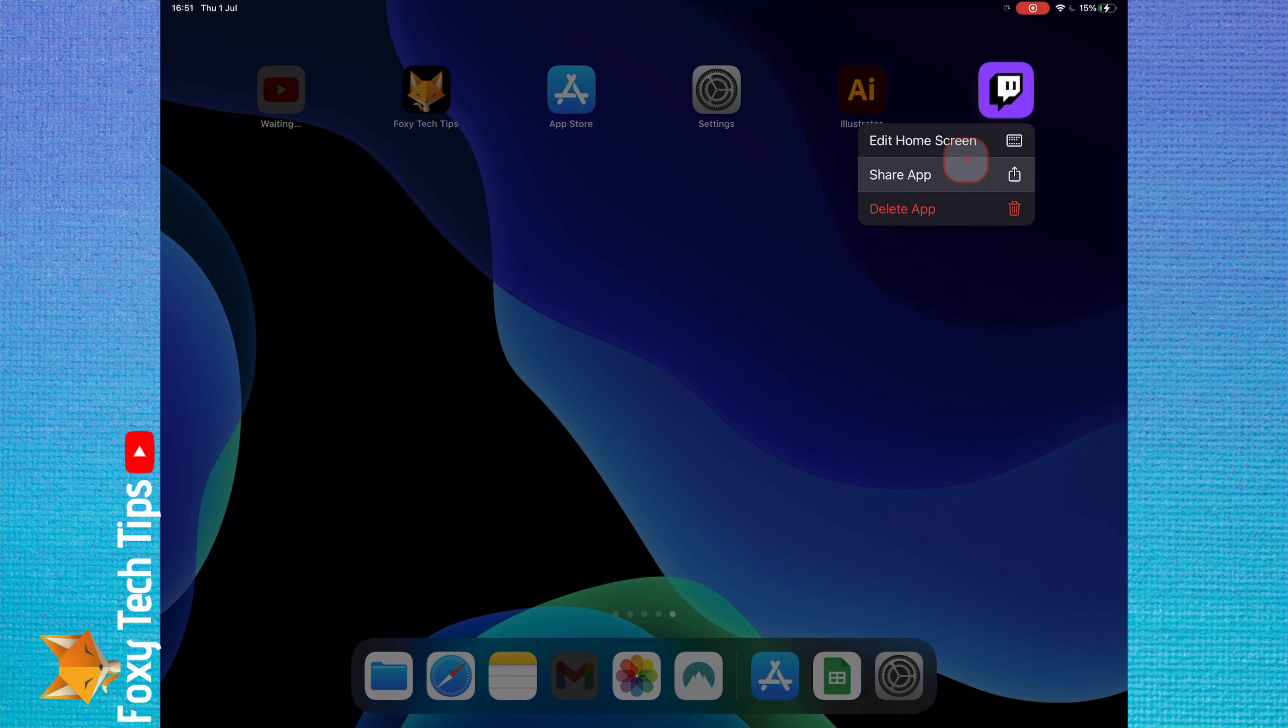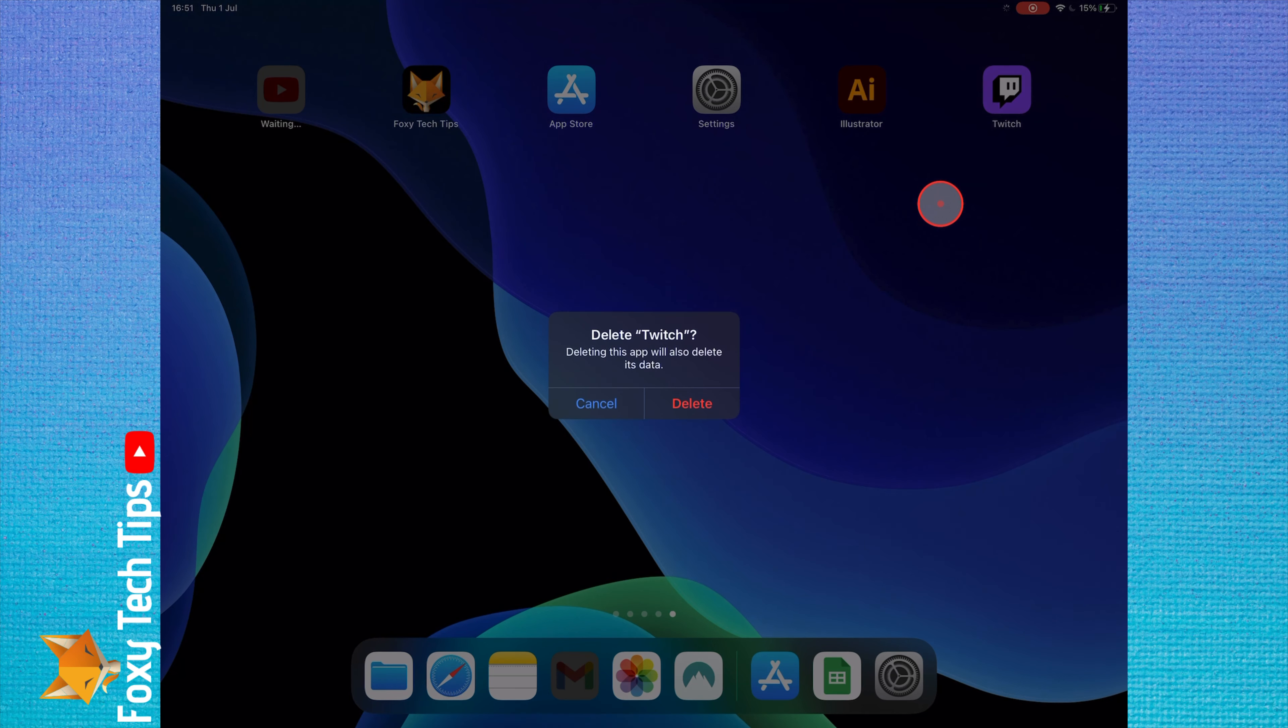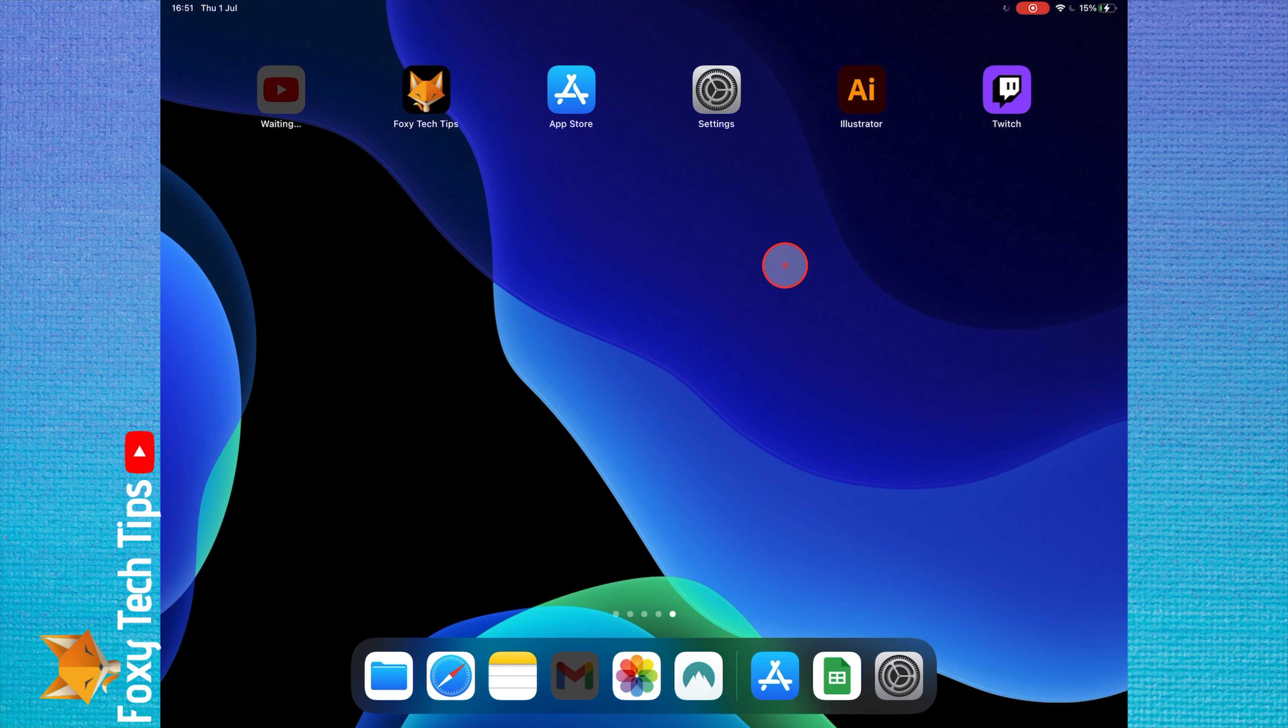You can then select delete app. On the popup, tap delete app again to confirm it.